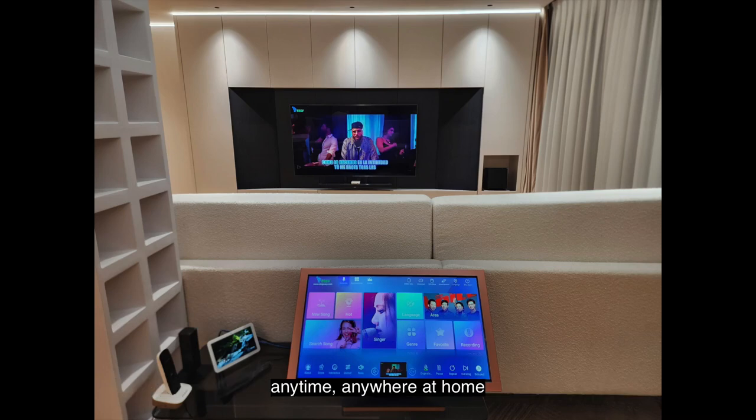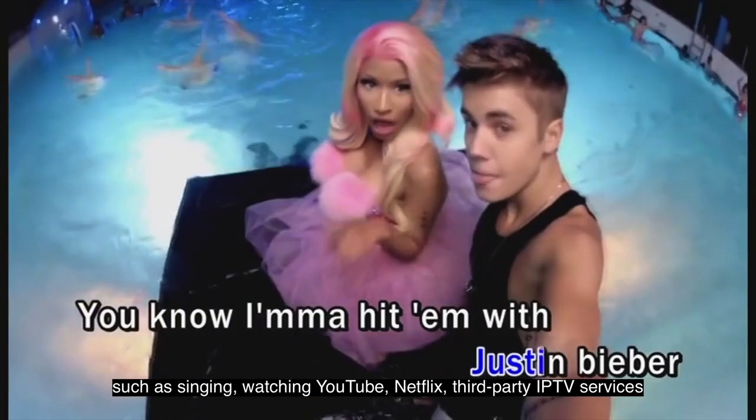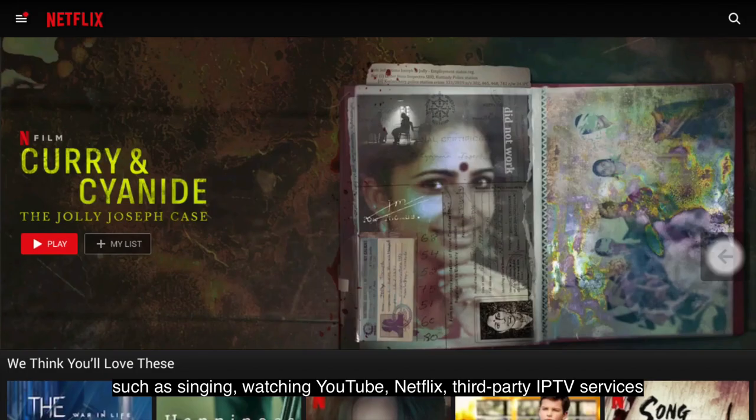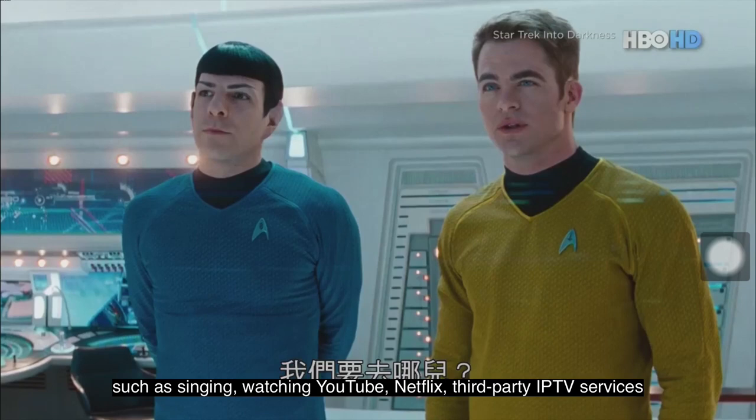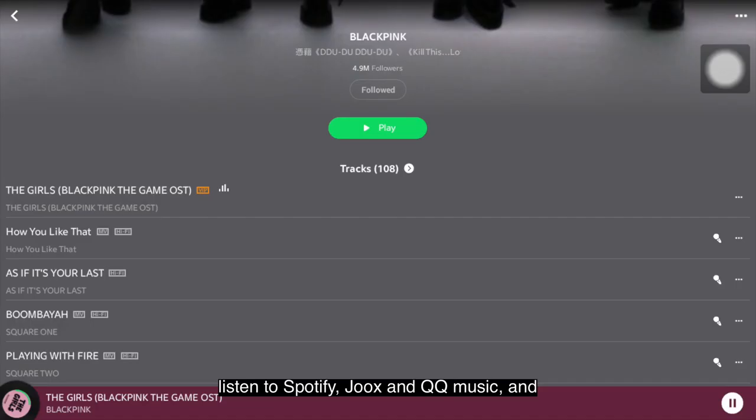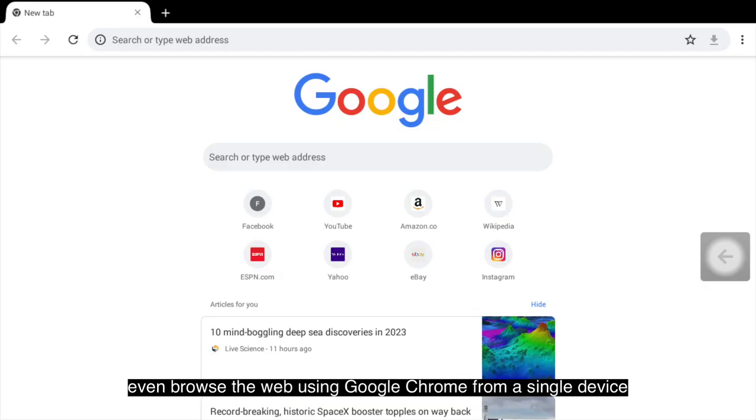To enjoy any type of entertainment anytime, anywhere at home, such as singing, watching YouTube, Netflix, third-party IPTV services, listen to Spotify, Jukes and QQ Music, and even browse the web using Google Chrome from a single device.